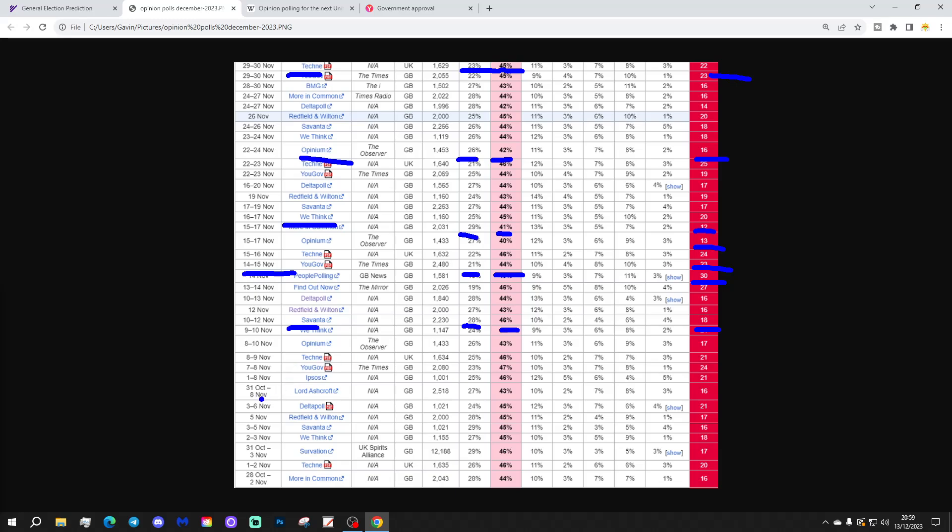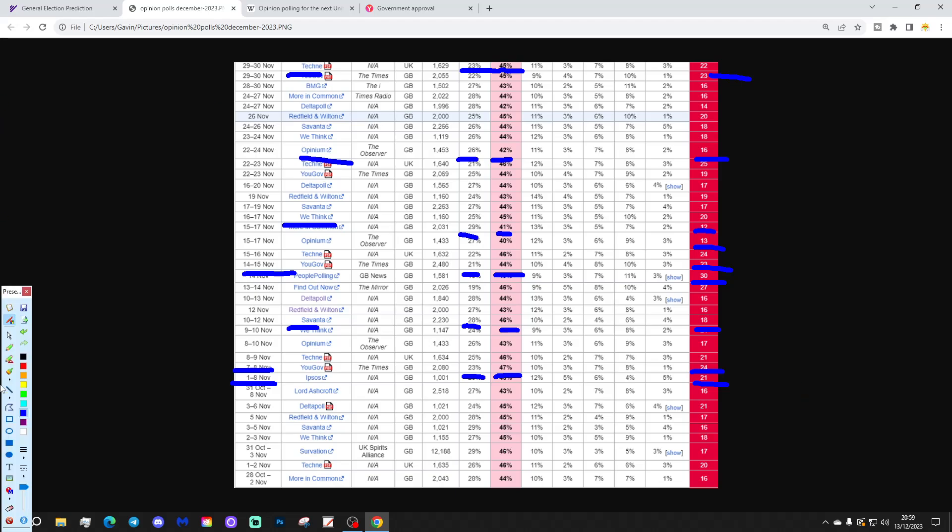We've got Ipsos, formerly Mori, of course, or Ipsos Mori, just here from the 1st to the 8th of November. They found Labour with a 21% lead. They are our oldest pollster, by the way. They have data going all the way back into the 1970s. So, they had the Conservatives on 25%, Labour on 46% of the vote.